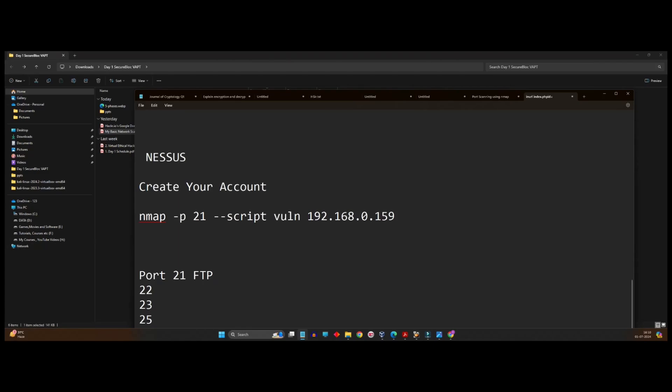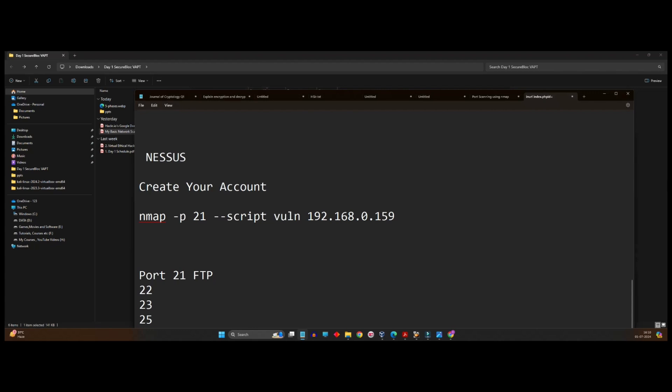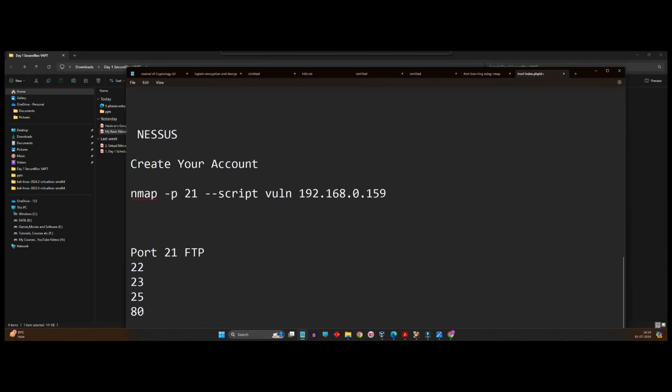So we just now saw what are the vulnerabilities with port 21, that is FTP. We'll see one more and I will give you one more task as homework.